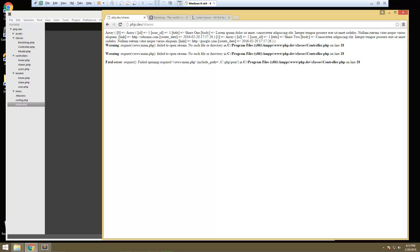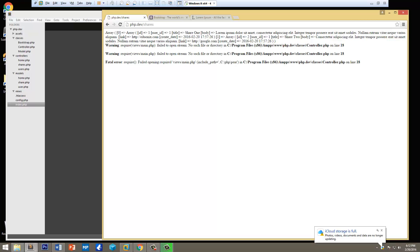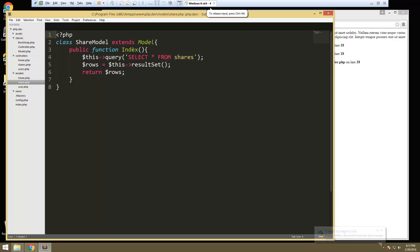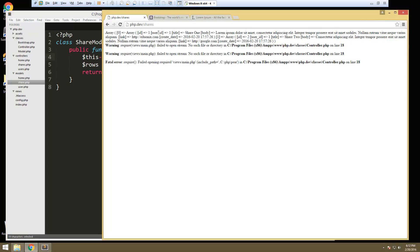Alright, so we're getting there. We have our controllers done, or at least our base controllers done, and then the other ones are created. We have our base model done, and in our shares model here, in our index function, we're selecting all from shares, and that's being displayed here in an array.